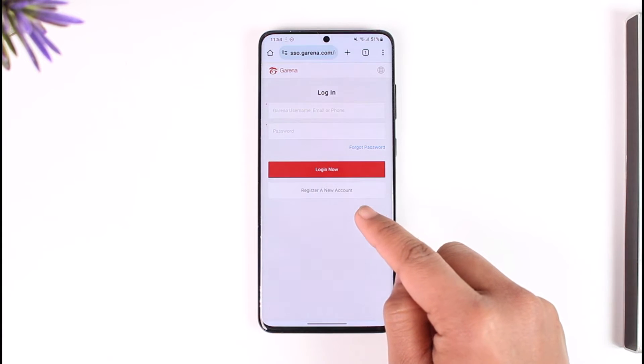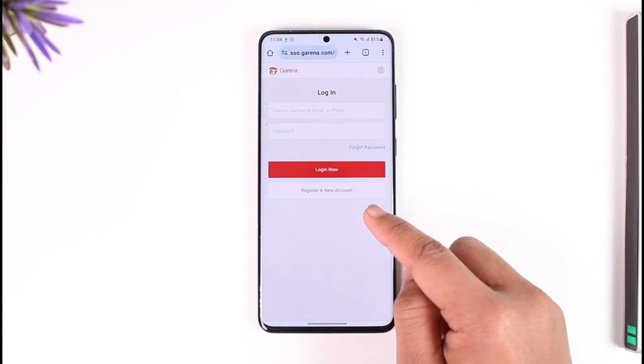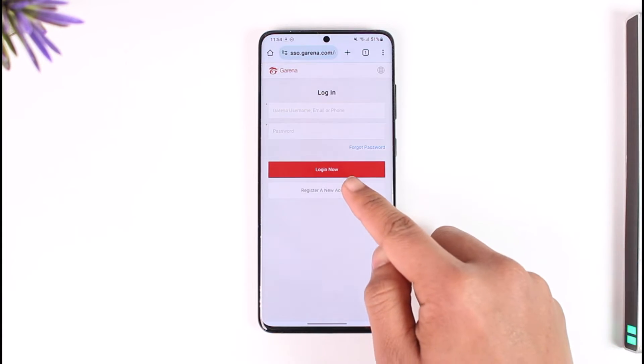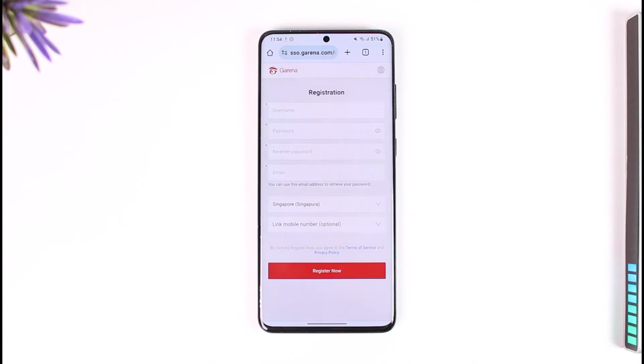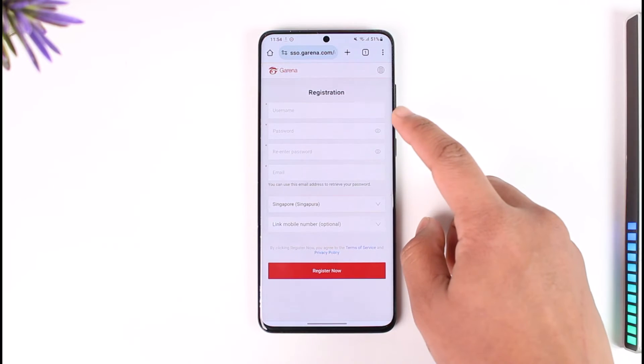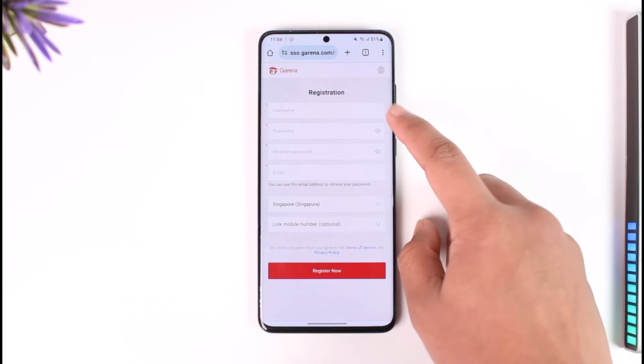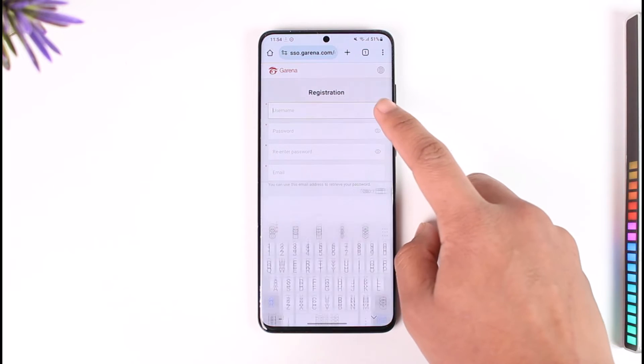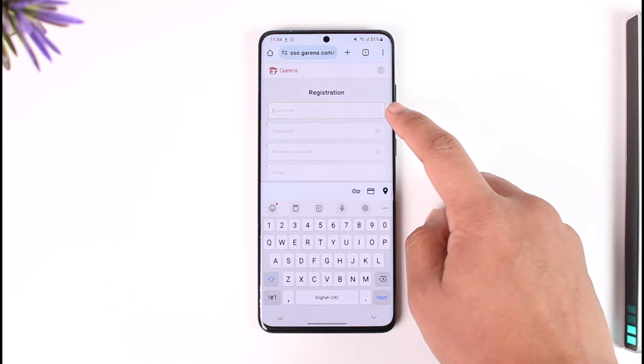So here you'll find a button that says 'Register a new account,' which you can then tap on. That will take you to the register option, and over here you'll find the username section.